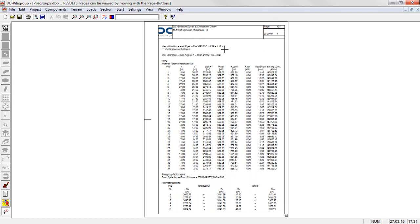The maximum and minimum utilization of the different piles is displayed. The verification is fulfilled if the utilization is less than or equal to 1.0.